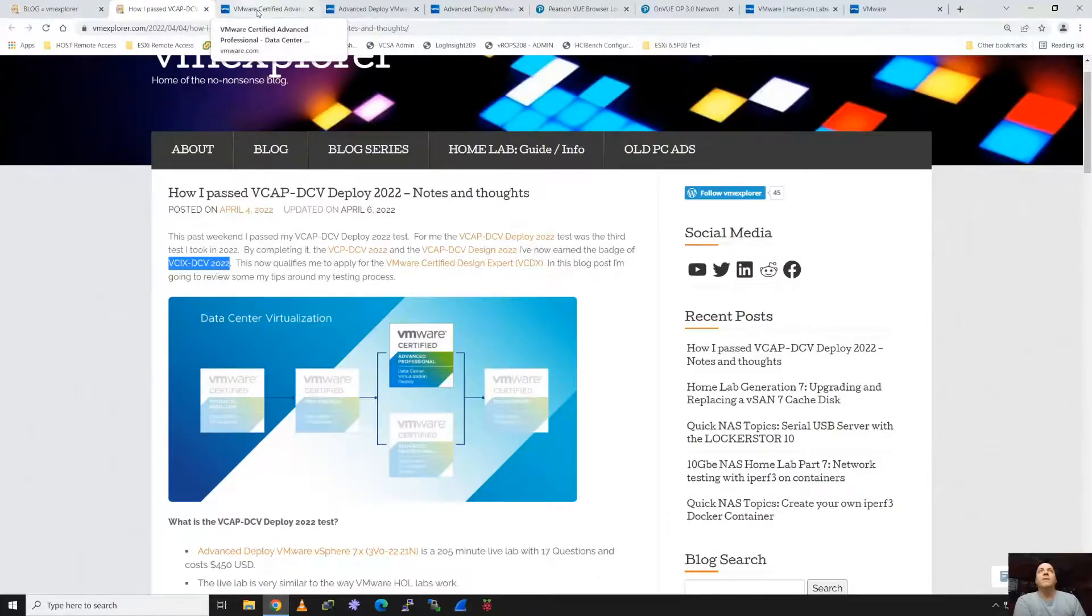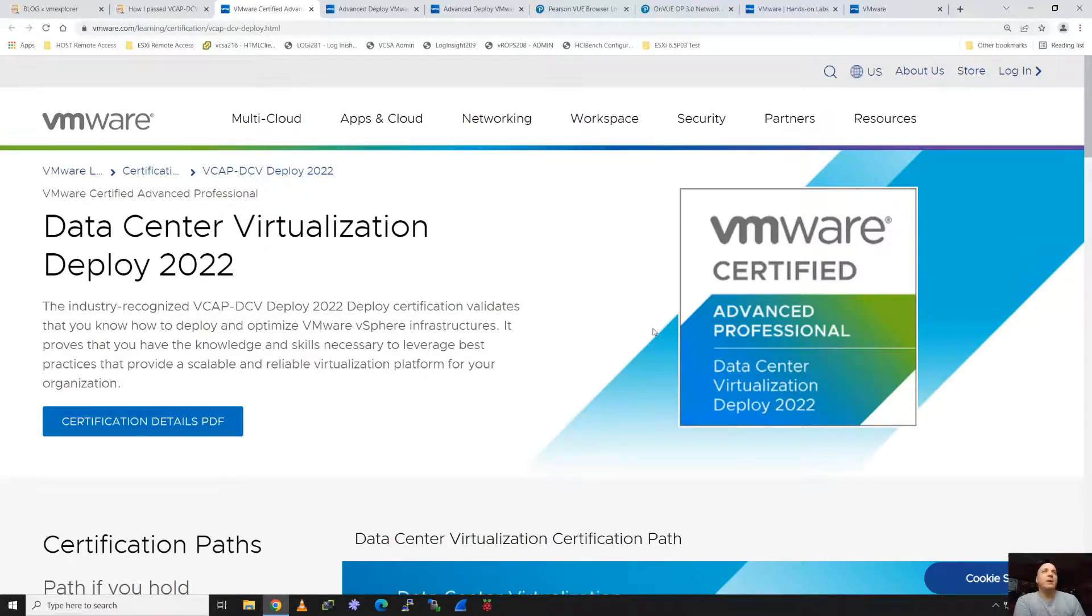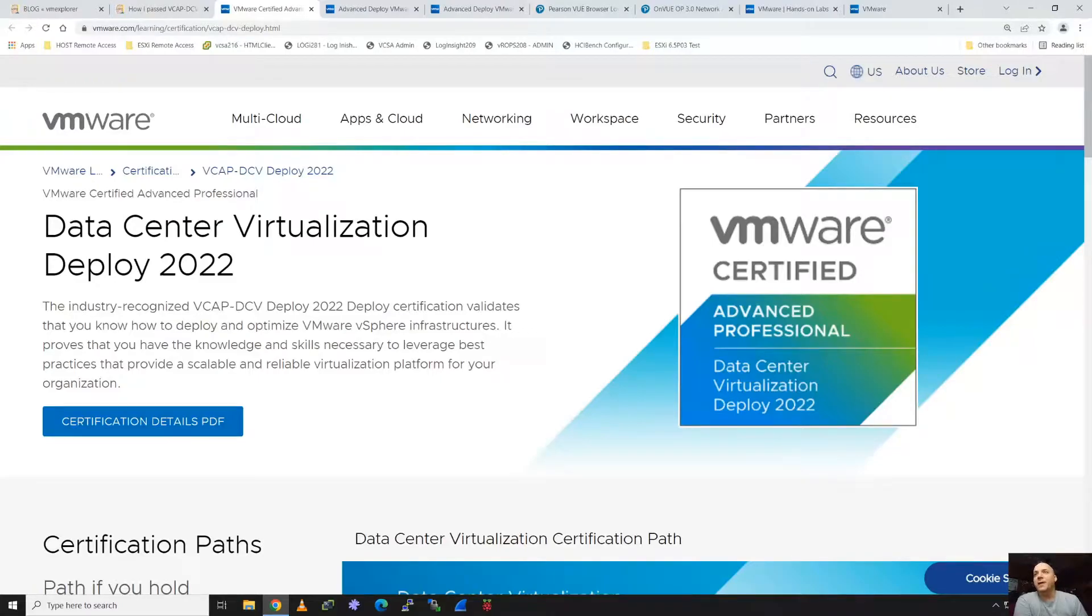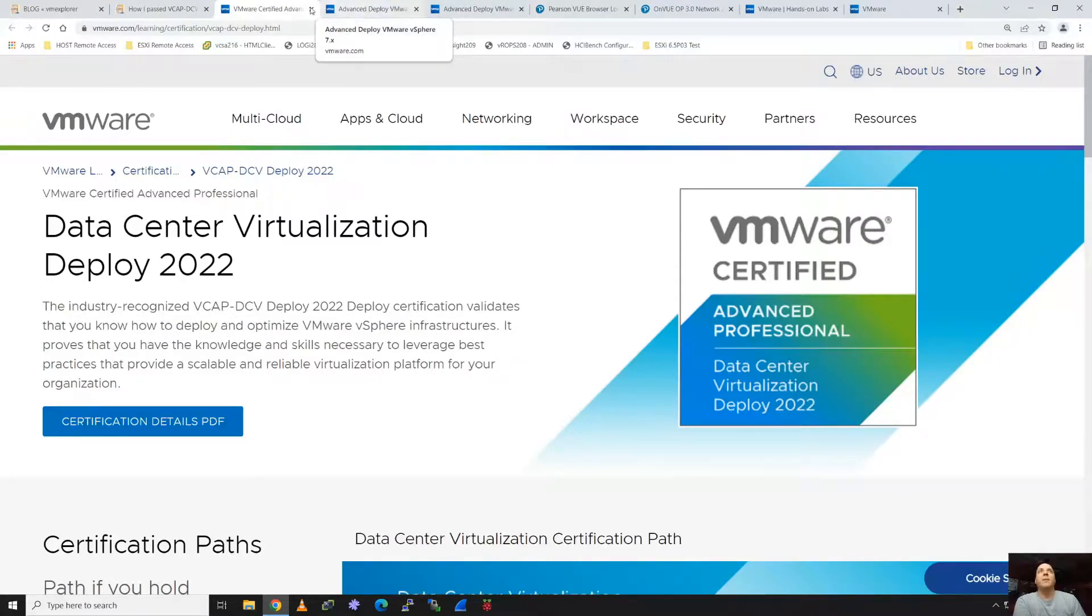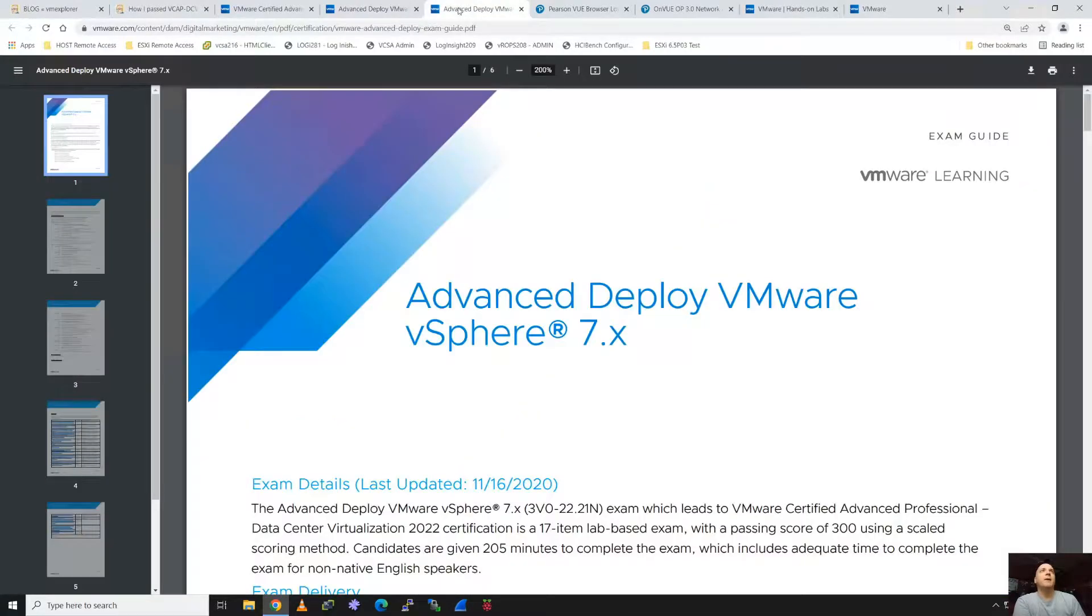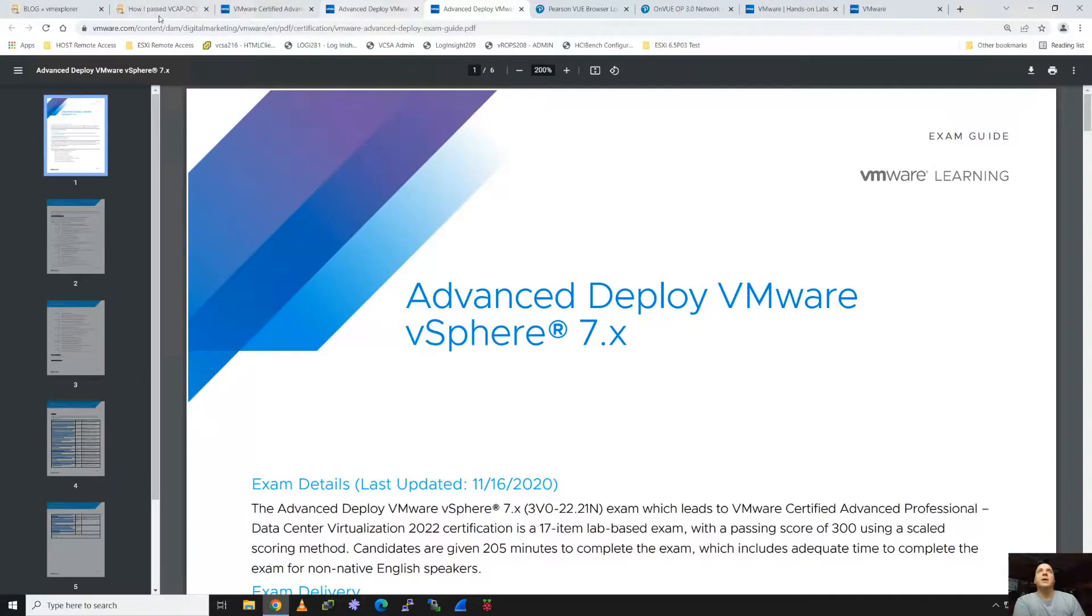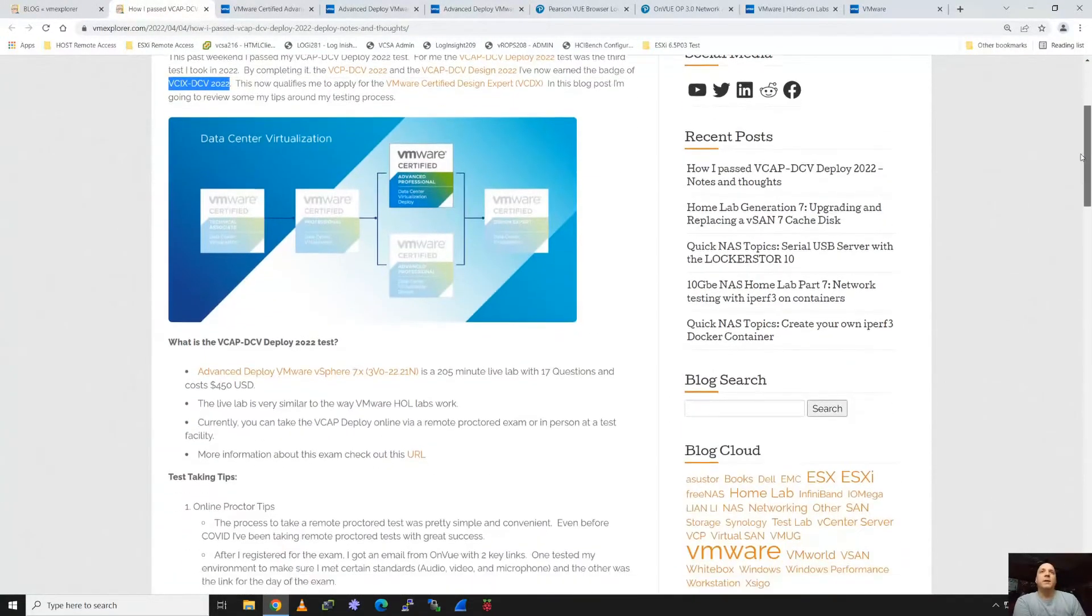Complete these three, you get this VCIX, which is an Implementation Expert badge for Data Center Virtualization. From there, it qualifies you to apply for the Design Expert. There's a lot of good information out here. There's multiple other types based on our products that a person could take. There's also the exam guide which I highly recommend reading from tip to tail.